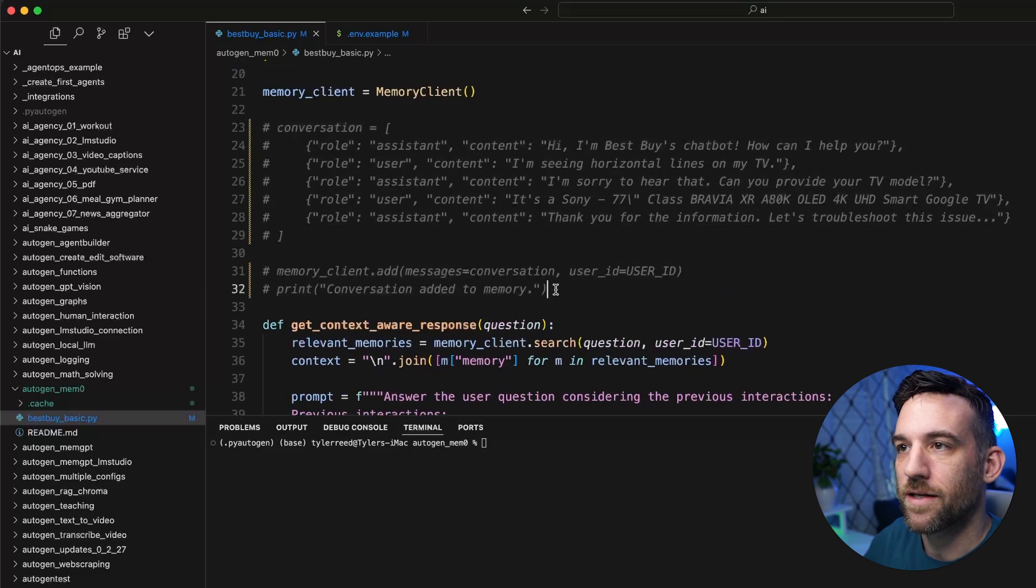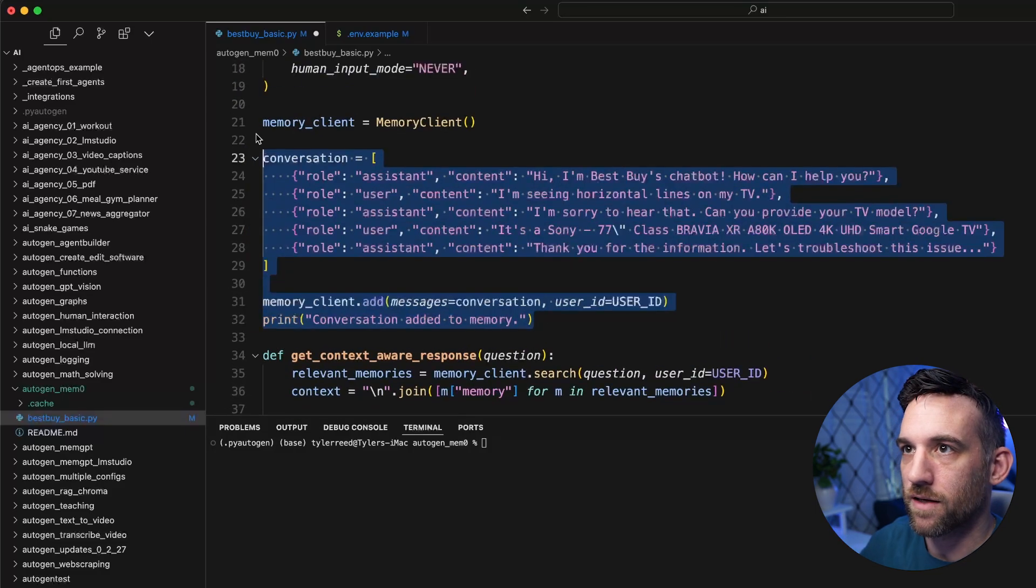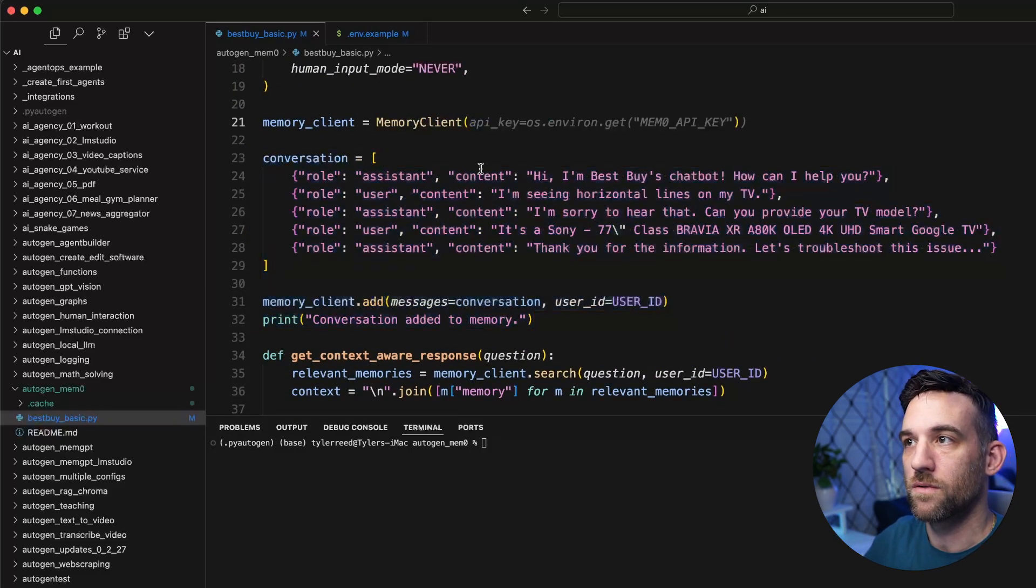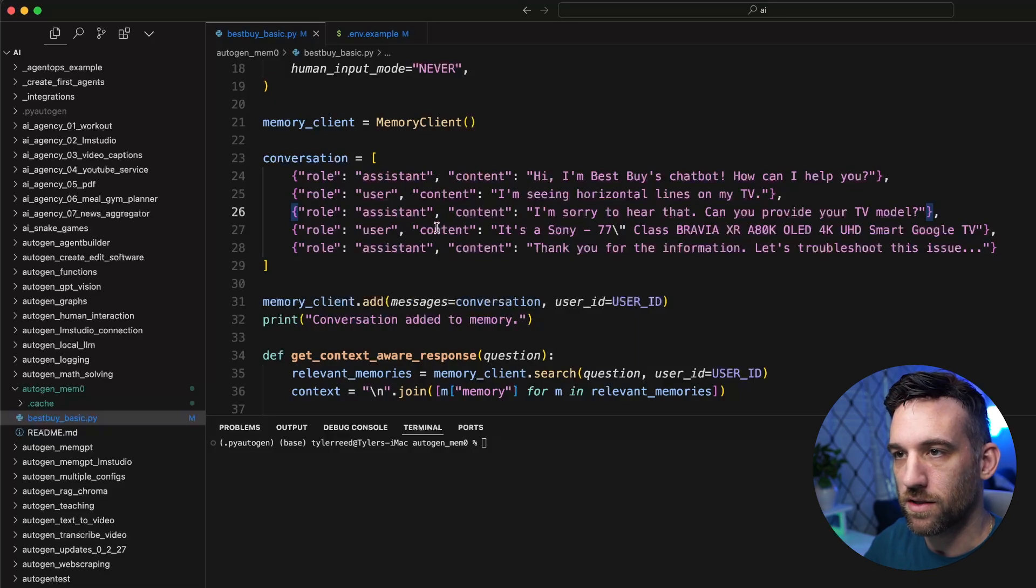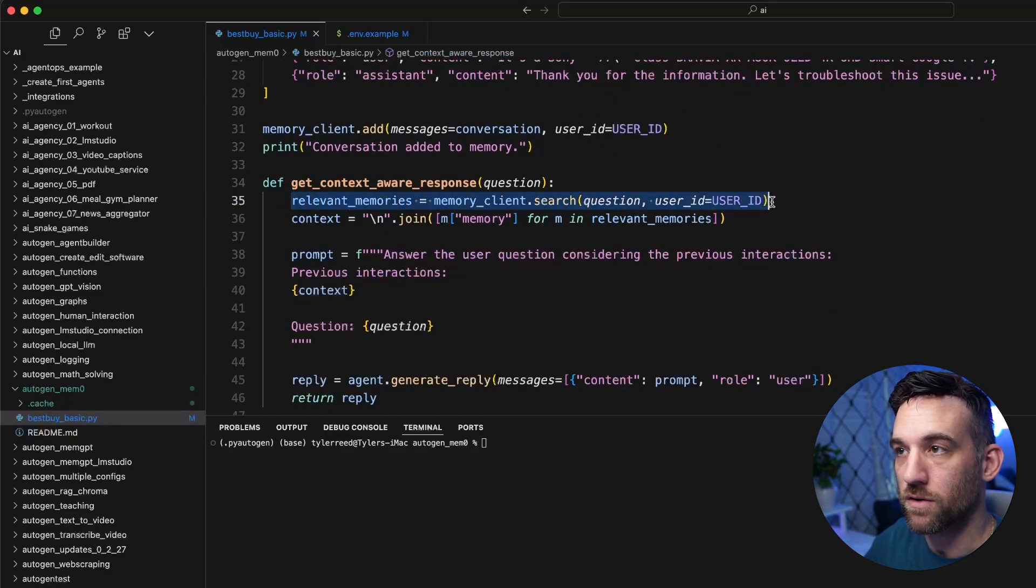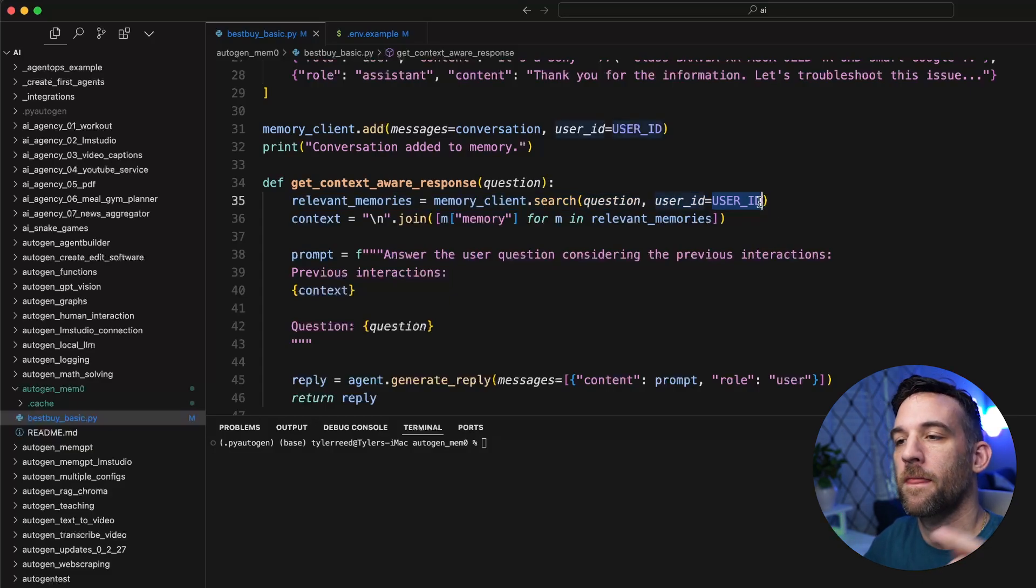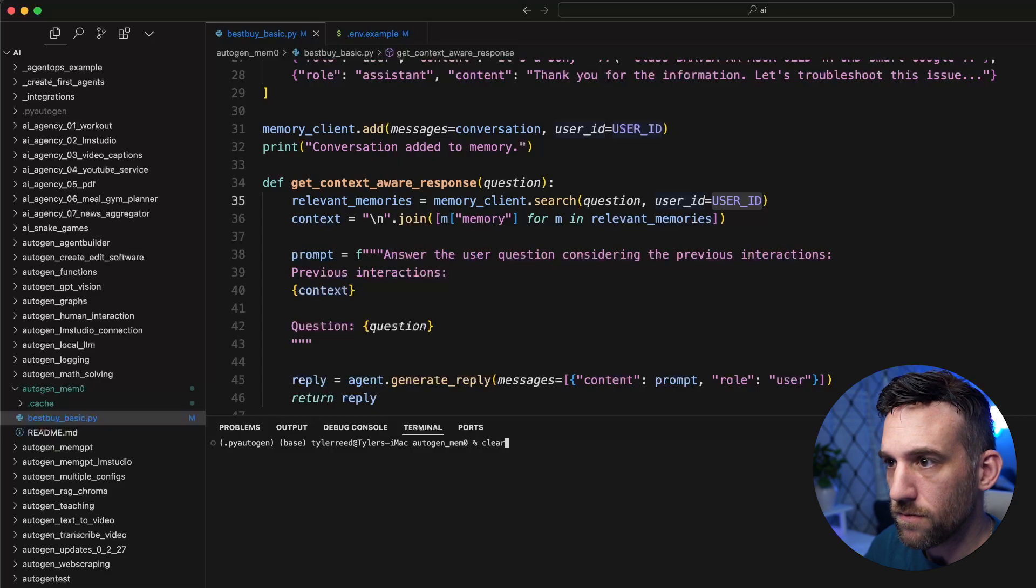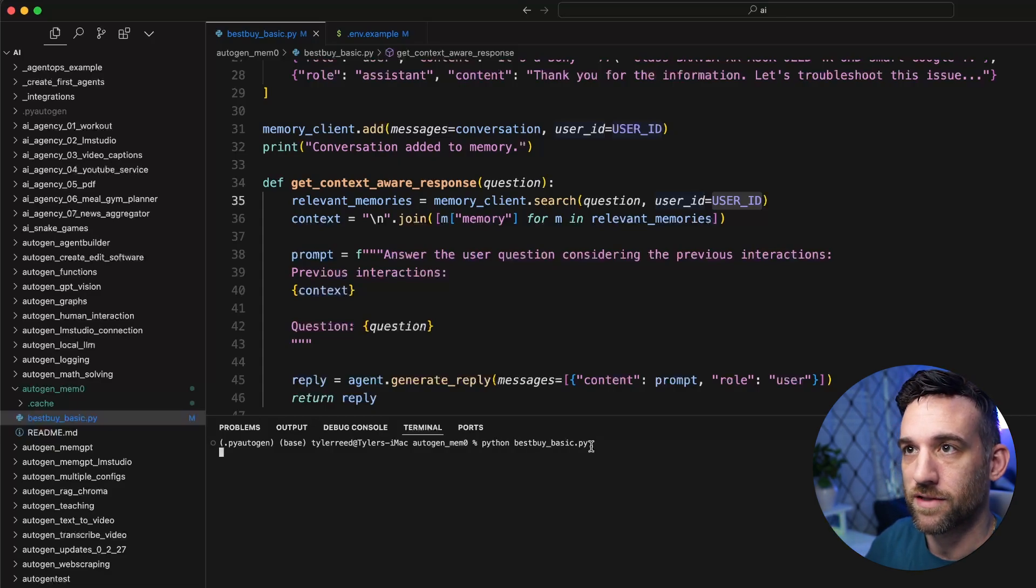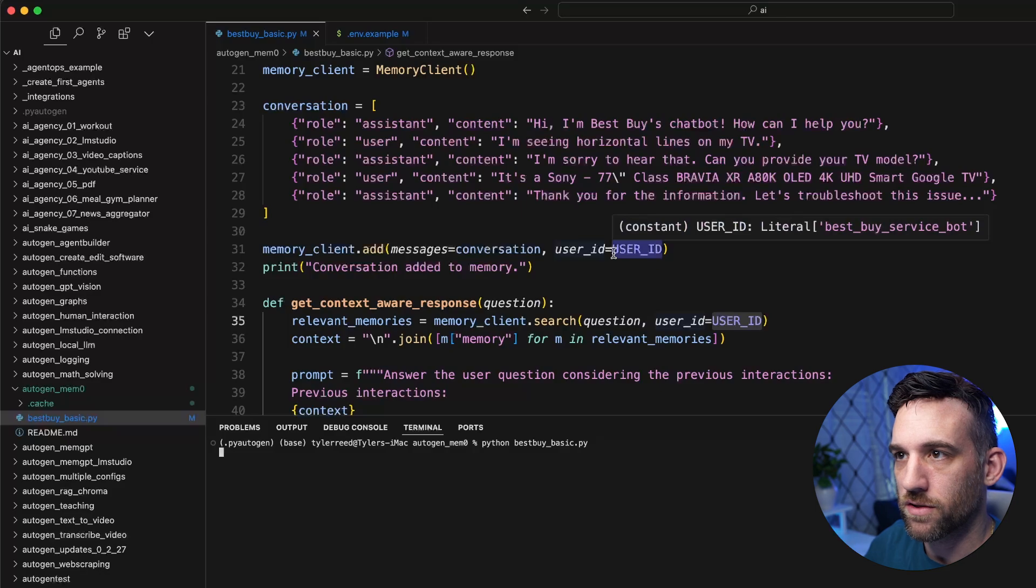Instead, this time we are going to uncomment this out. And whenever we do, we're going to have it add this whole conversation. And then it's right here. It's going to search based on the conversation and this user ID about the TV, and it should know something about it this time. So let's go ahead and run this again. And as it's running it, it will add this to the conversation.